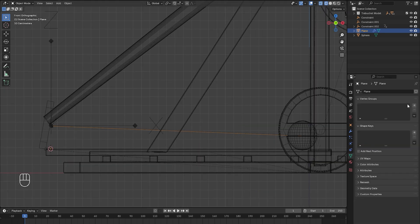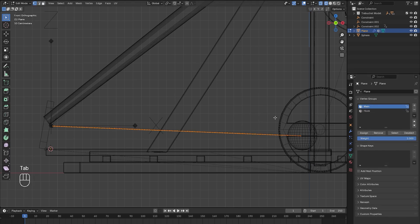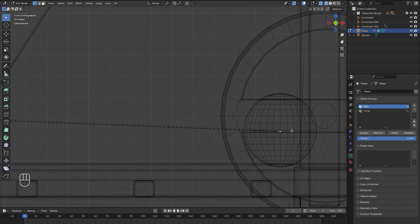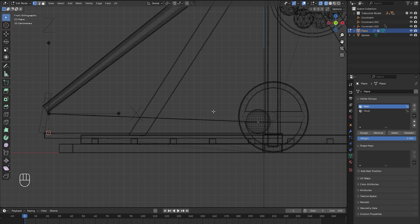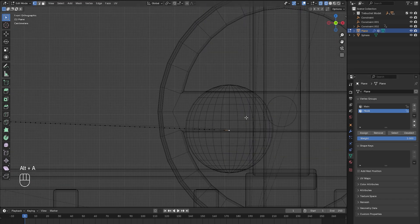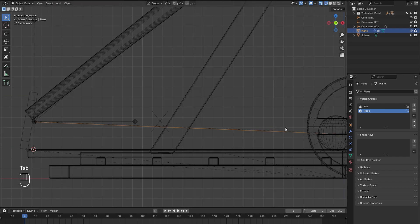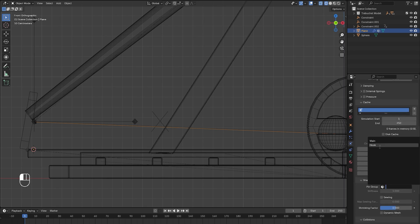Over in the Object Data panel, we're going to add a new vertex group — we'll call this group 'main'. Then we'll add another group called 'hook'. Select the main vertex group and go into edit mode. We'll select the vertex on the far left side and assign it, then select the vertex on the far right side and assign it as well — so both far-end vertices have a weight of one for use as the pin group. Select the hook vertex group next, make sure only the vertex on the right side is selected, and assign it with a weight of one.